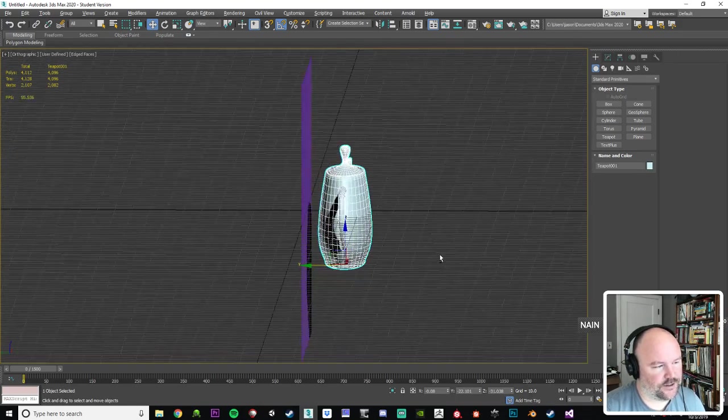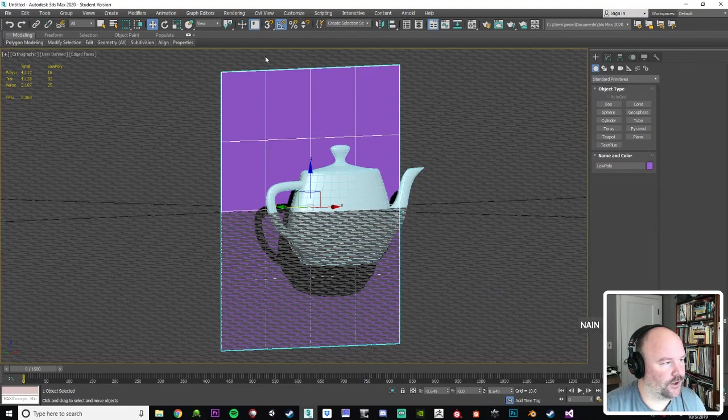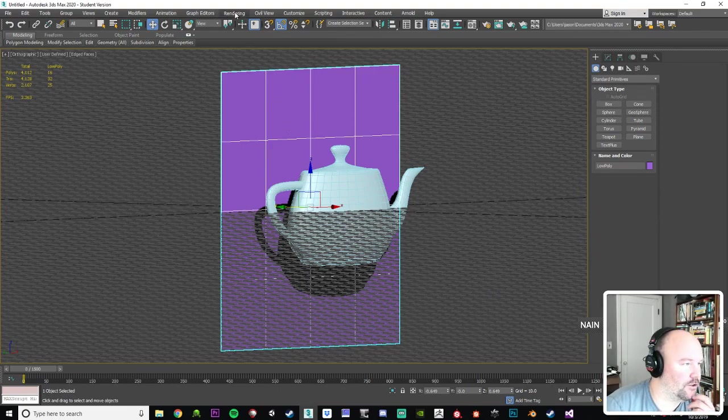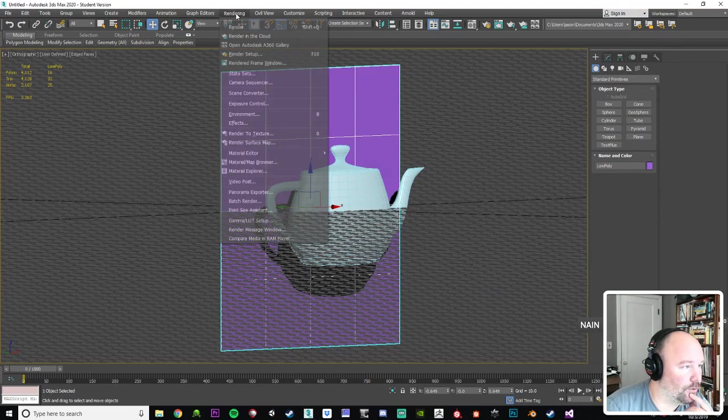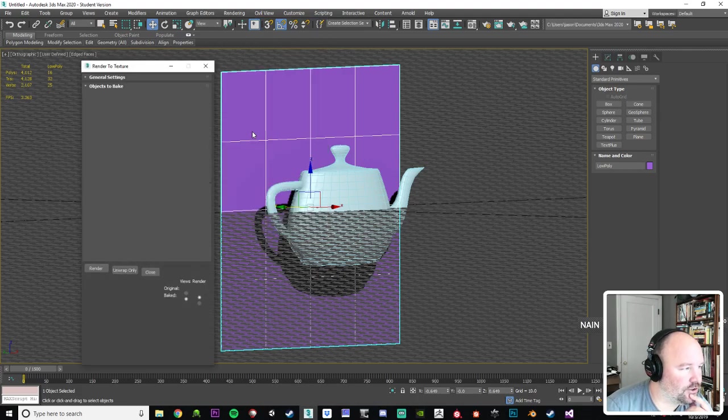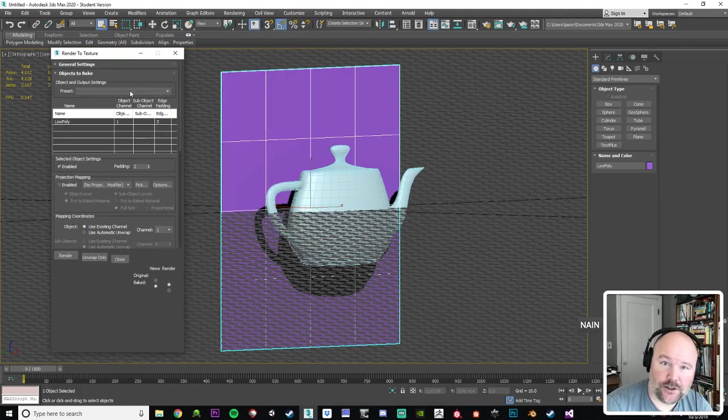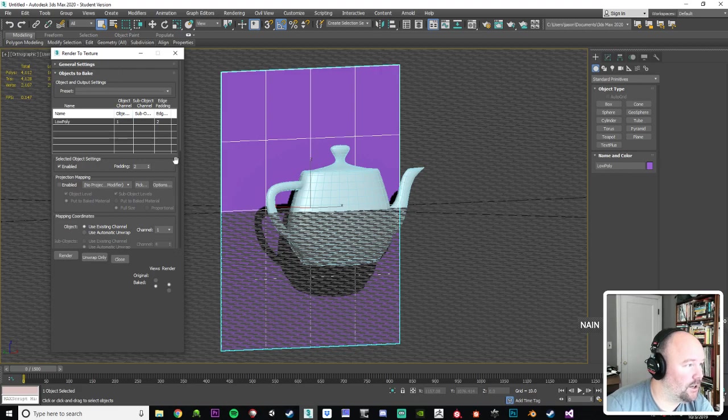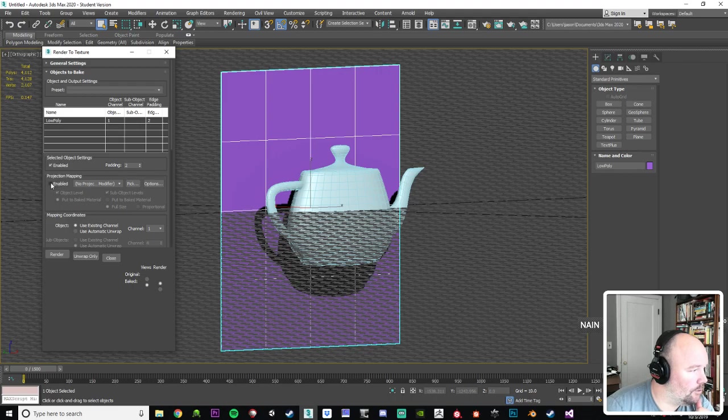So with the plane selected, we'll go to rendering, render to texture. And this menu can be intimidating, but there's really only a few things we need to change. So we enable projection mapping.